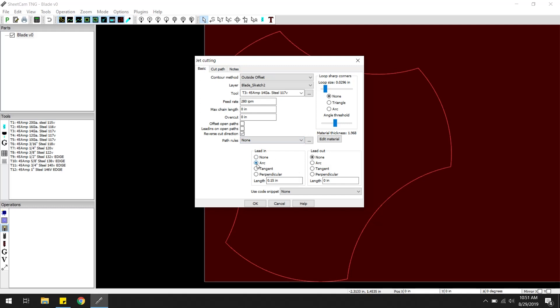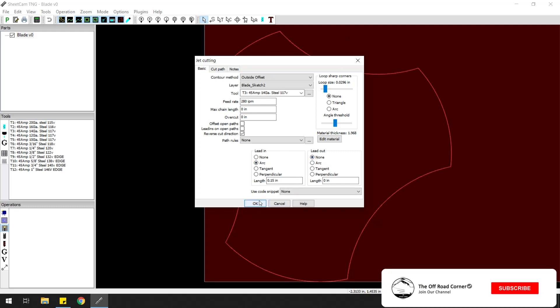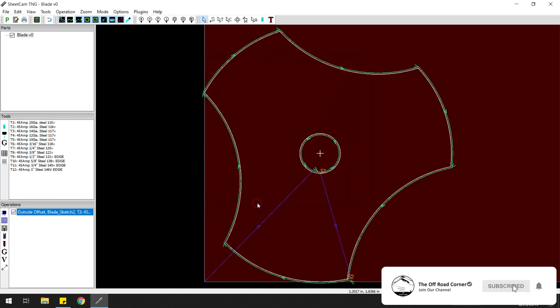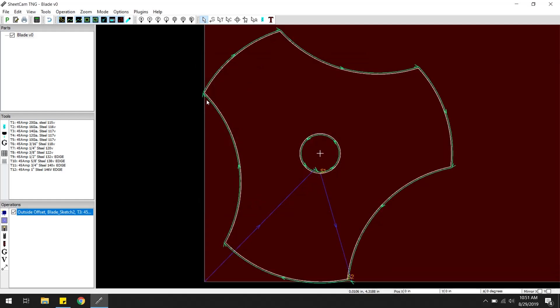I always like to do an arc of 0.15 inches, no lead out, and this all looks good so hit OK. The green line is our actual tool path. So you can see it's cutting the inside first, here's our first start point. It'll cut the inside, then come over here and cut the outside. Pretty simple.